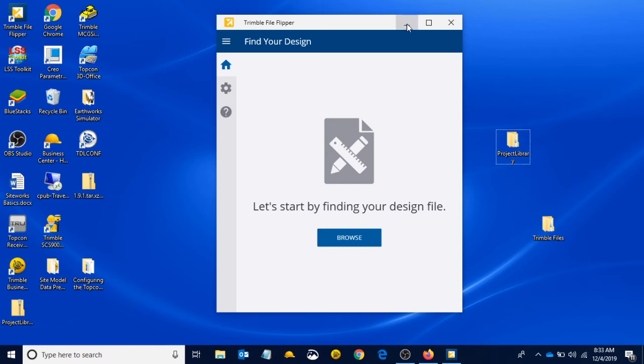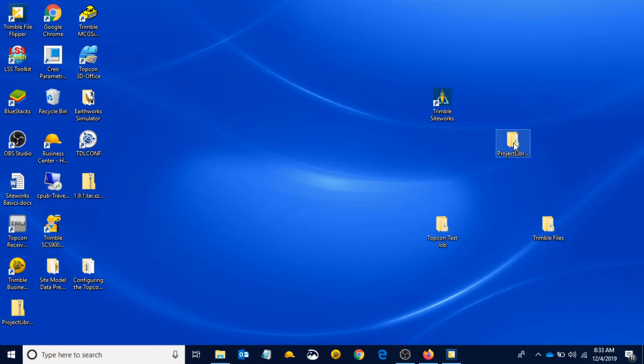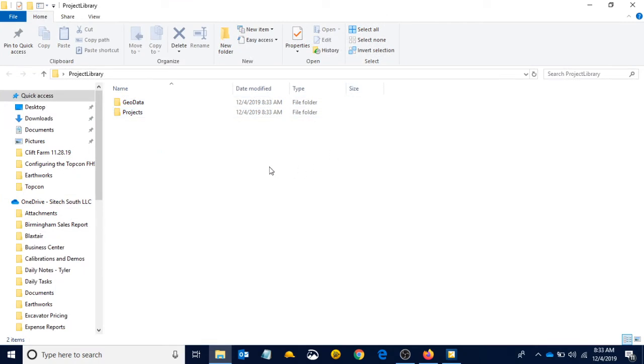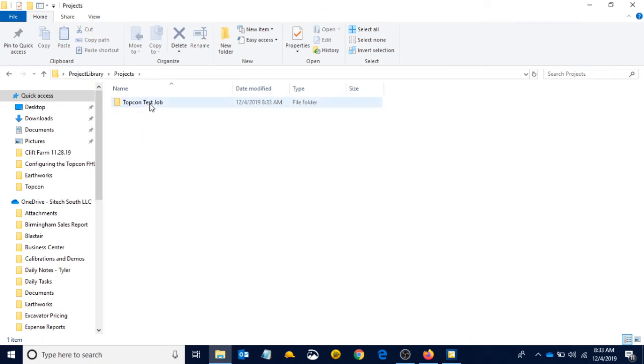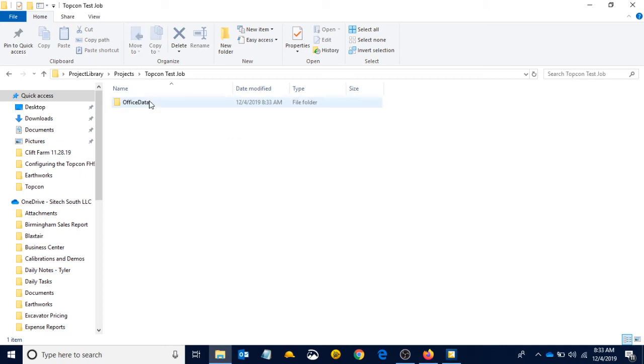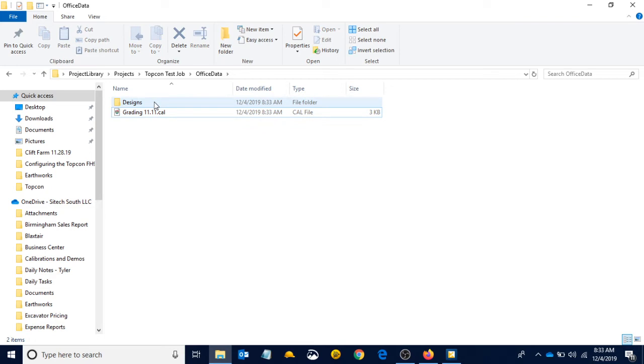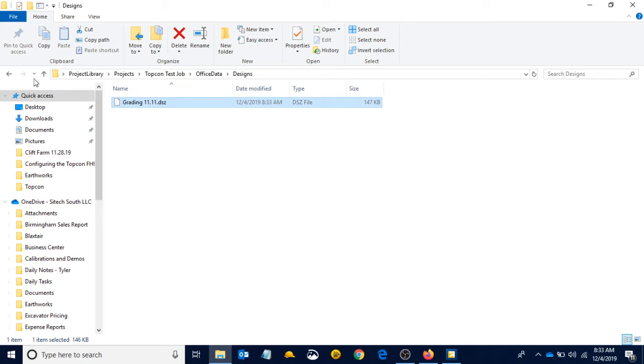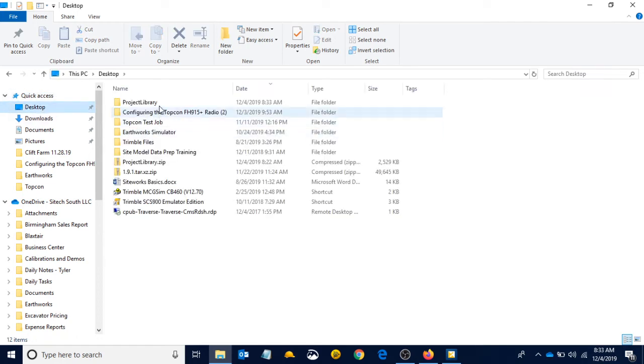I'm just going to shrink File Flipper real quick. If we open this project library, we're going to see that we have a project library. Inside of that folder, we have projects and geodata. If we open our projects, we can see there's our TopCon test job that we created. Open that, we have office data. If we open that, there is our cal file. And inside of our designs folder, we have a .DSZ—that is our design. That is everything we need.